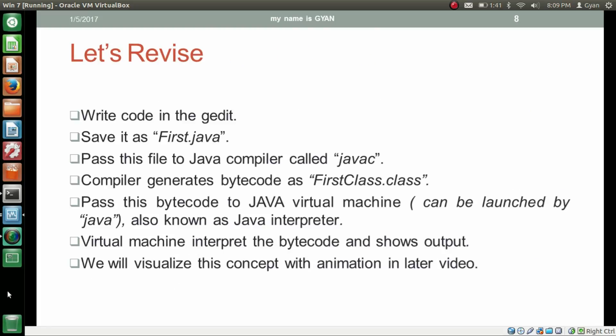Let's revise what we did. Write code in gedit and save it as first.java. Pass this file to the Java compiler called javac. The compiler generates bytecode as FirstClass.class. Pass this bytecode to the Java Virtual Machine, which can be launched using the java command — also known as the Java interpreter. The virtual machine interprets the bytecode and shows the output. We will visualize this concept with animation in a later video.